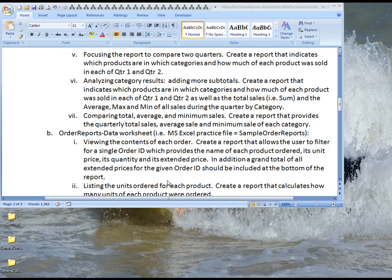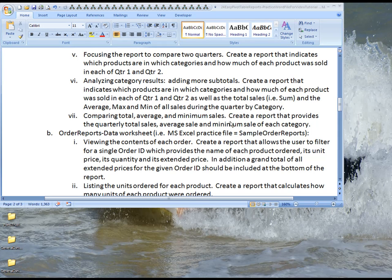Aloha, this is Kevin Kimball of BYU-Hawaii. The purpose of this video is to help you learn how to create a pivot table report that will compare totals, averages, and minimum sales.